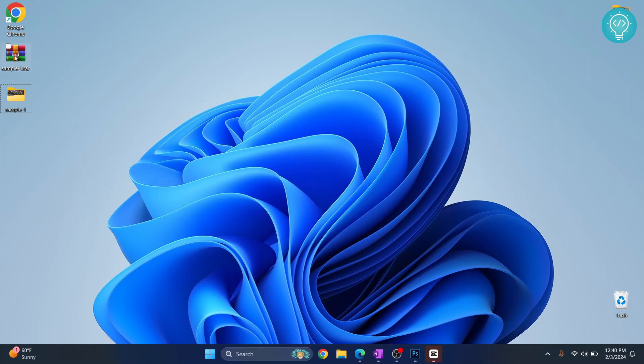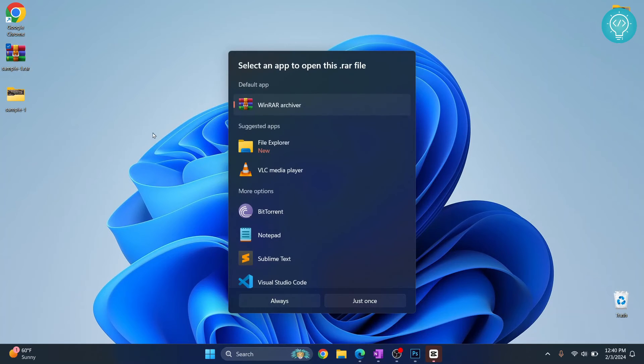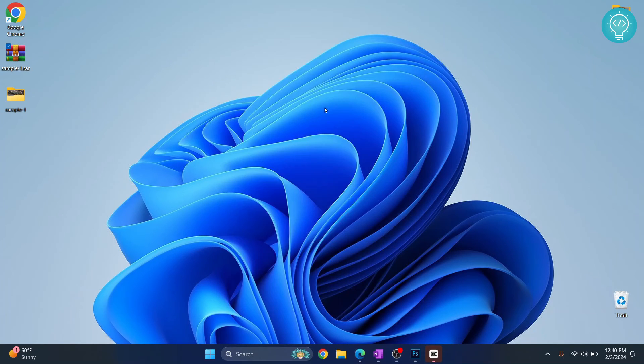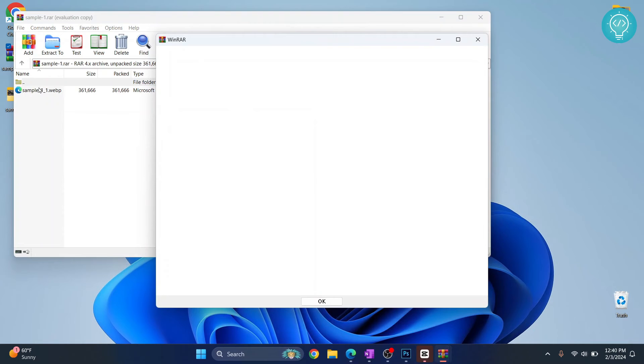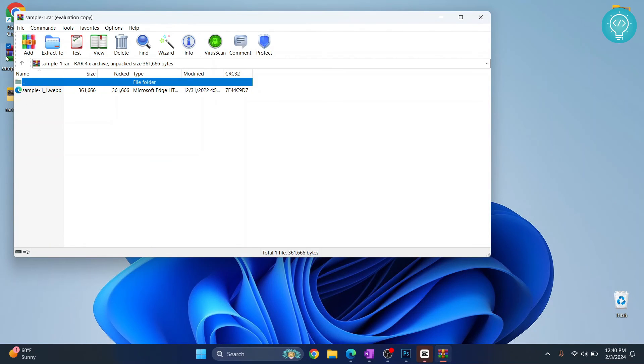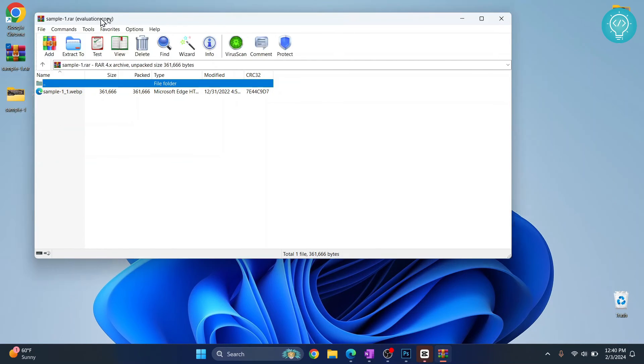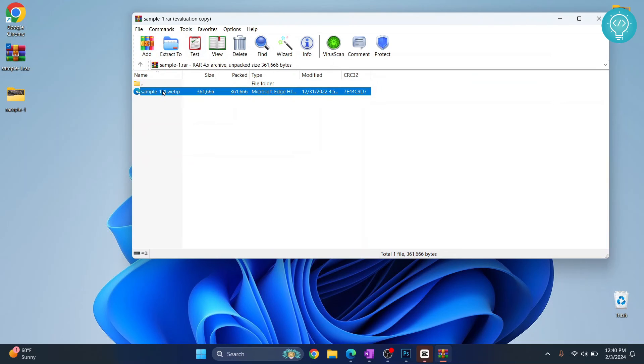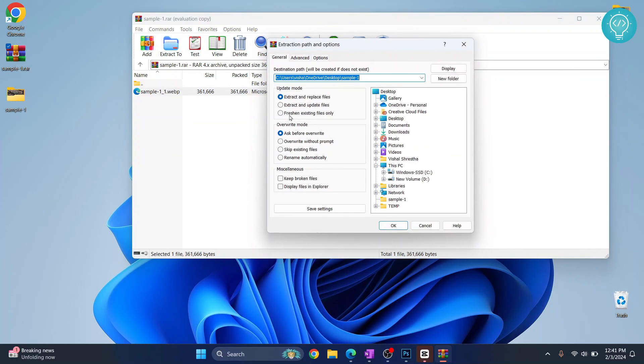Also, you can double-click on this and it will open in WinRAR archiver. Here you can see everything inside that RAR file. You can extract a specific file by clicking on it and clicking on extract to.